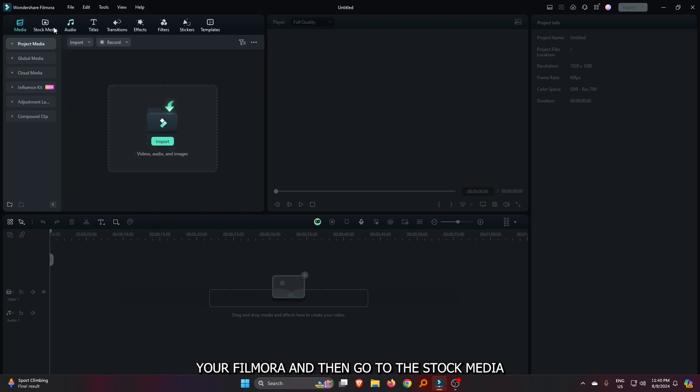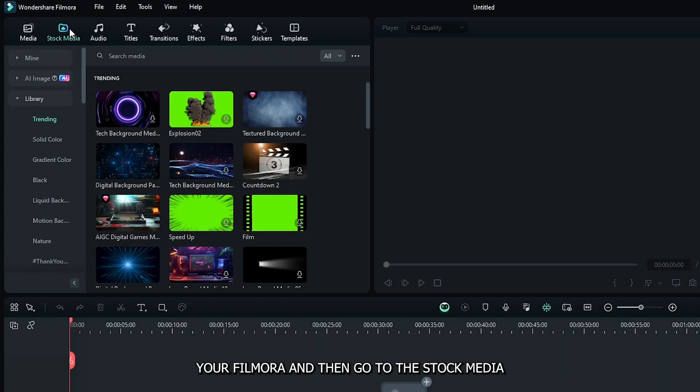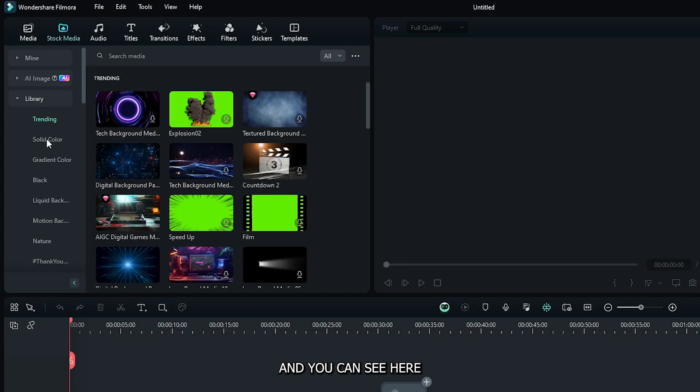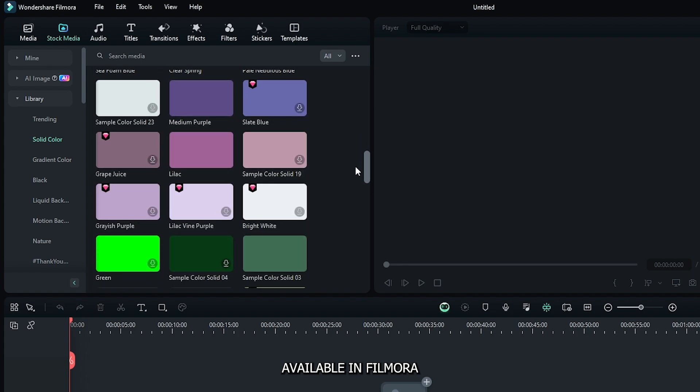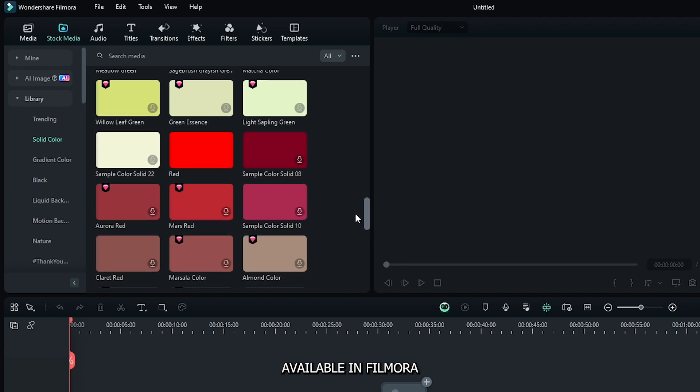So, open your Filmora, then go to the stock media, then go to the library, and you can see here's so many solid colors available in Filmora.